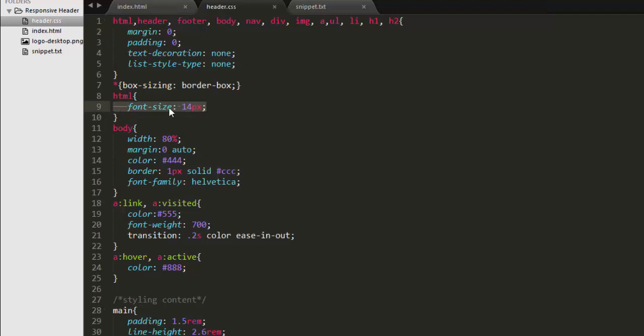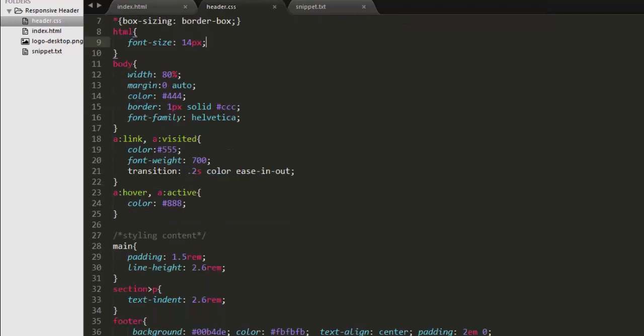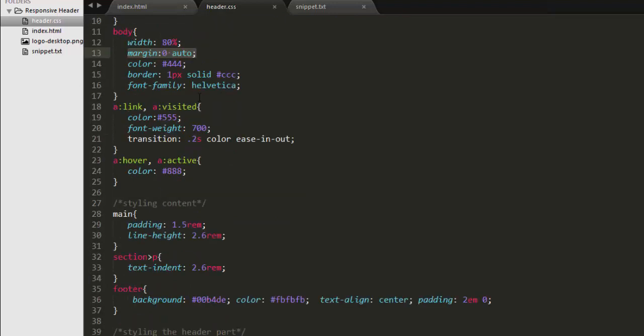That's why we are resetting their margin and padding here. You can also see that the base font style is set to 14 pixels and body has a width of 80% and margin zero auto is applied to make it to the center.